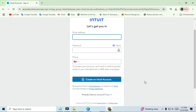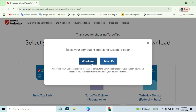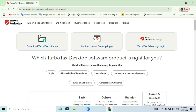Depending on your device, you can download a Mac or PC version. Click Download and the file will start downloading to your computer. And that's it — you're now ready to start filing your taxes with TurboTax!